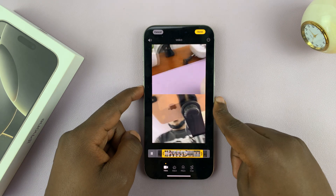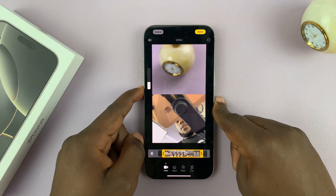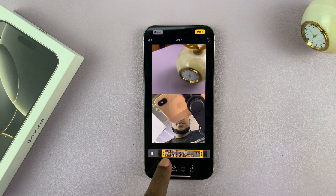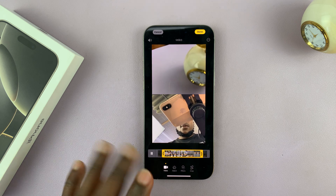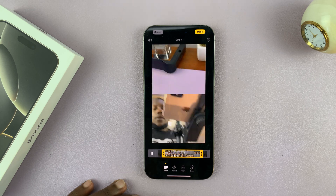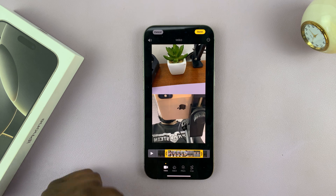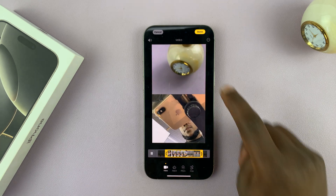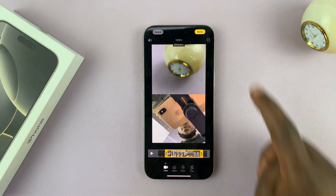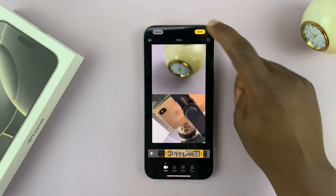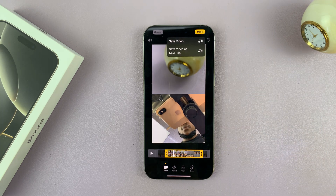You can even preview what the video is going to look like after it's trimmed, so you can trim again if you need to trim even more. Preview it, and when you're happy with your video just tap Done in the top right corner.